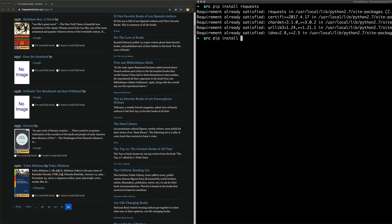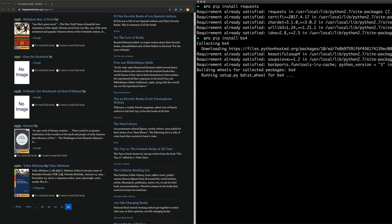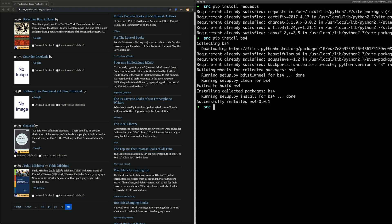We're also going to install something called BeautifulSoup. Install BS4, I think it is. Yeah, something like that. Yep, that might be it.